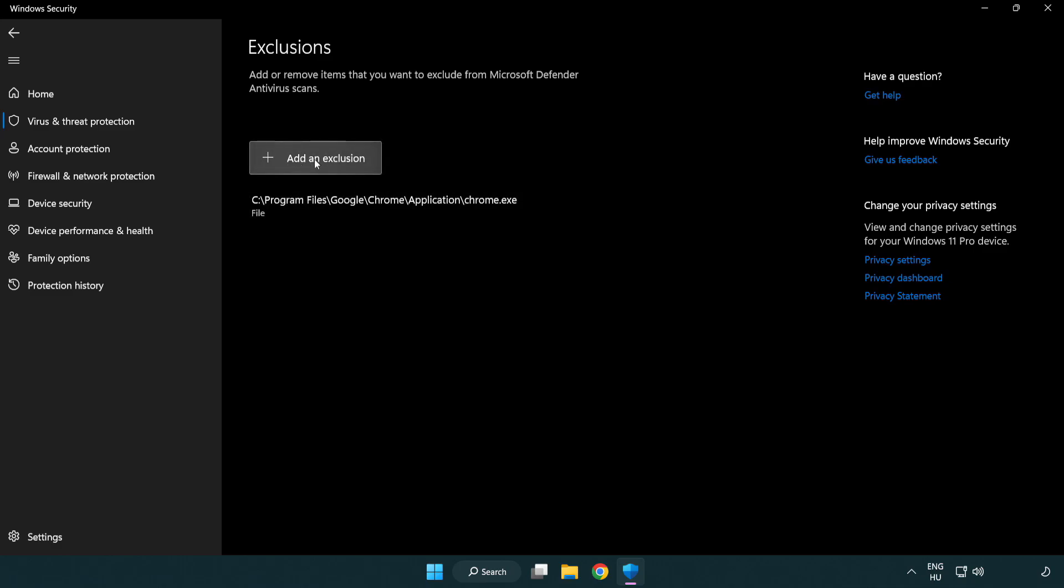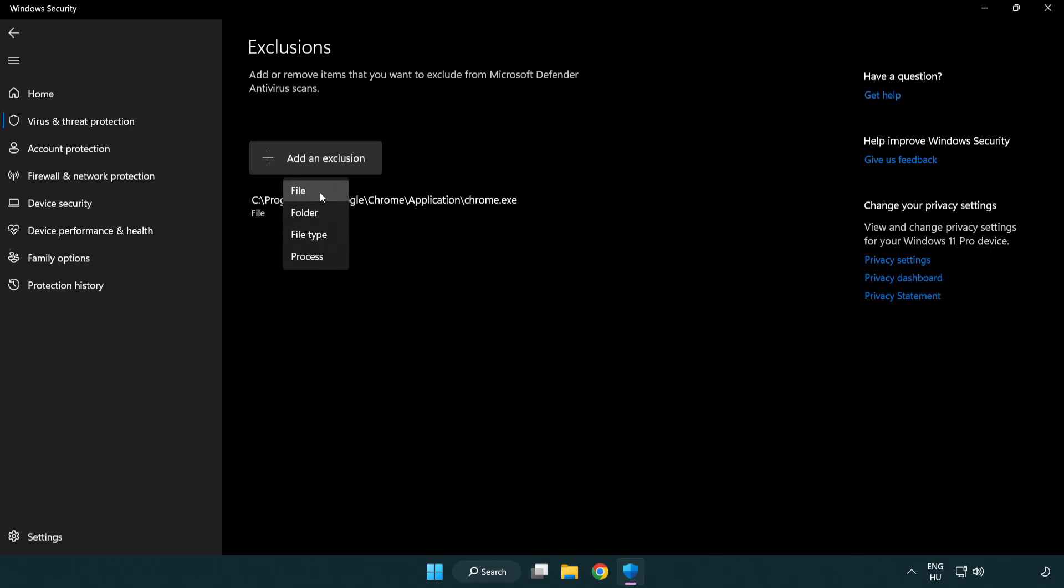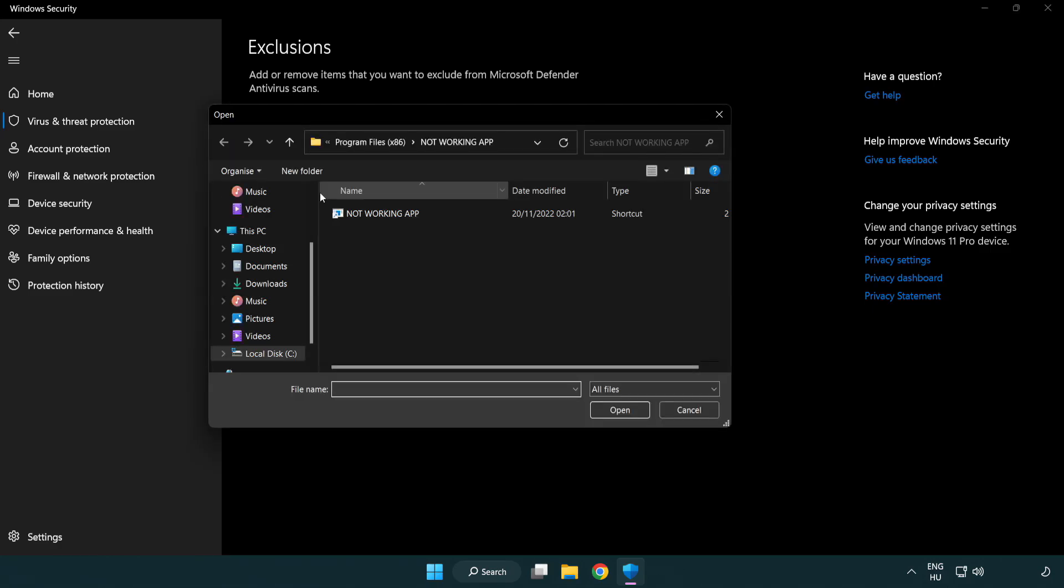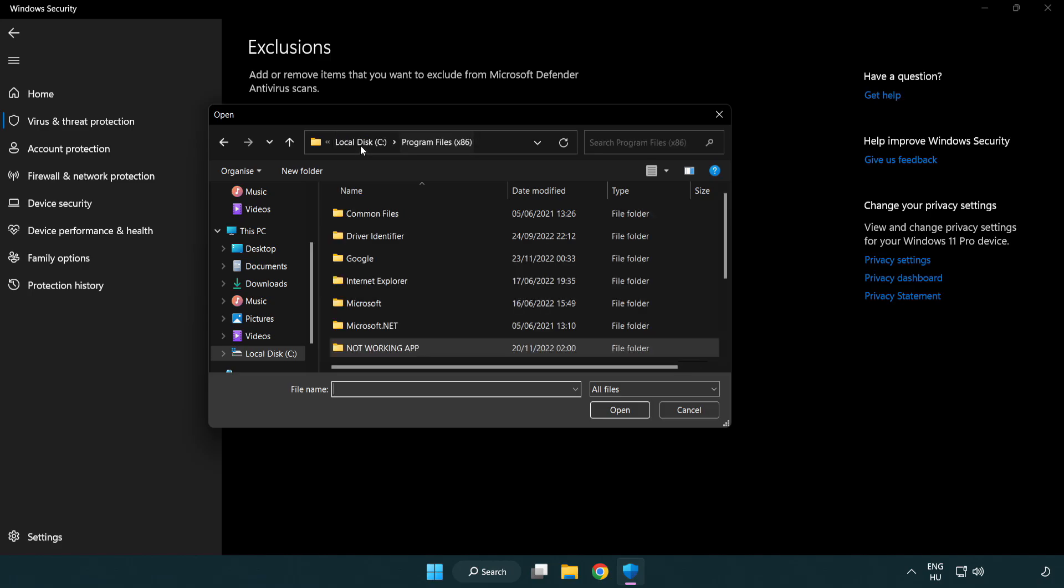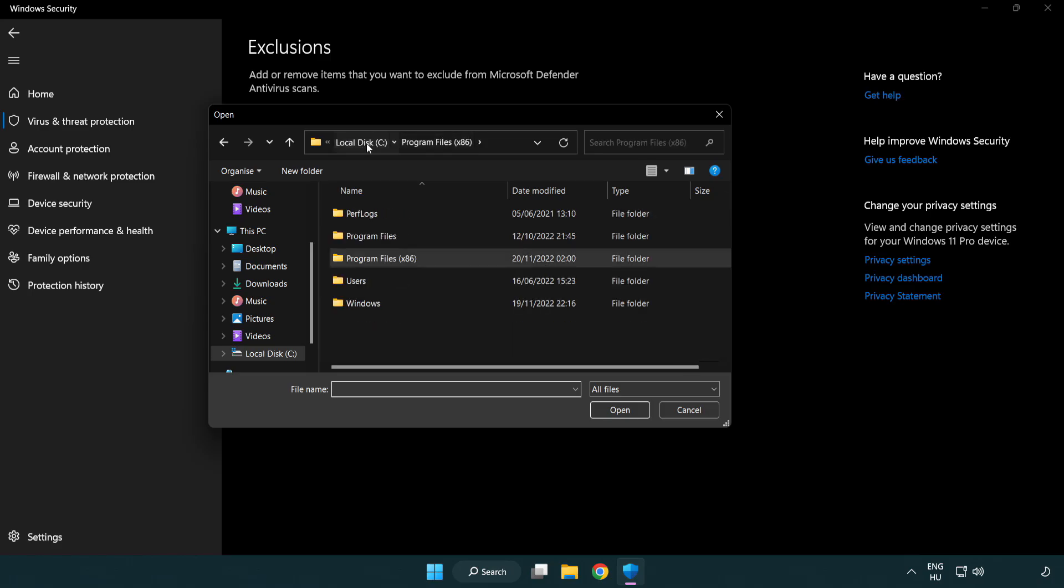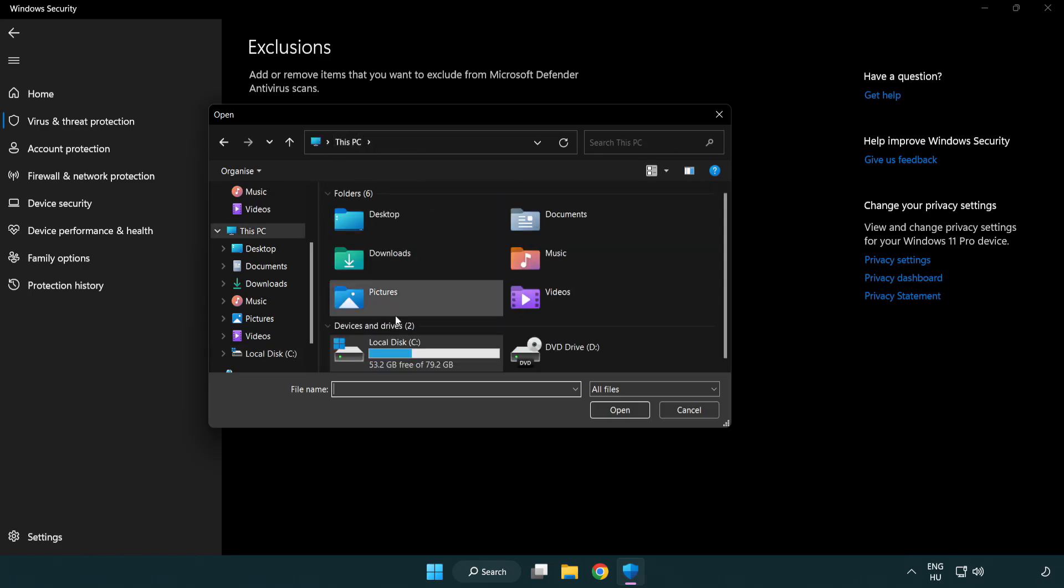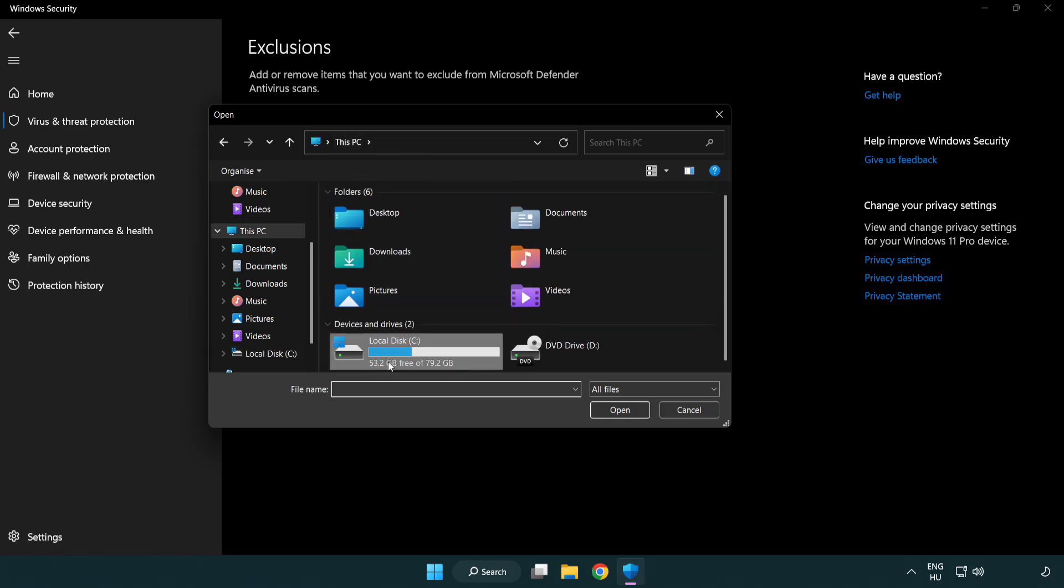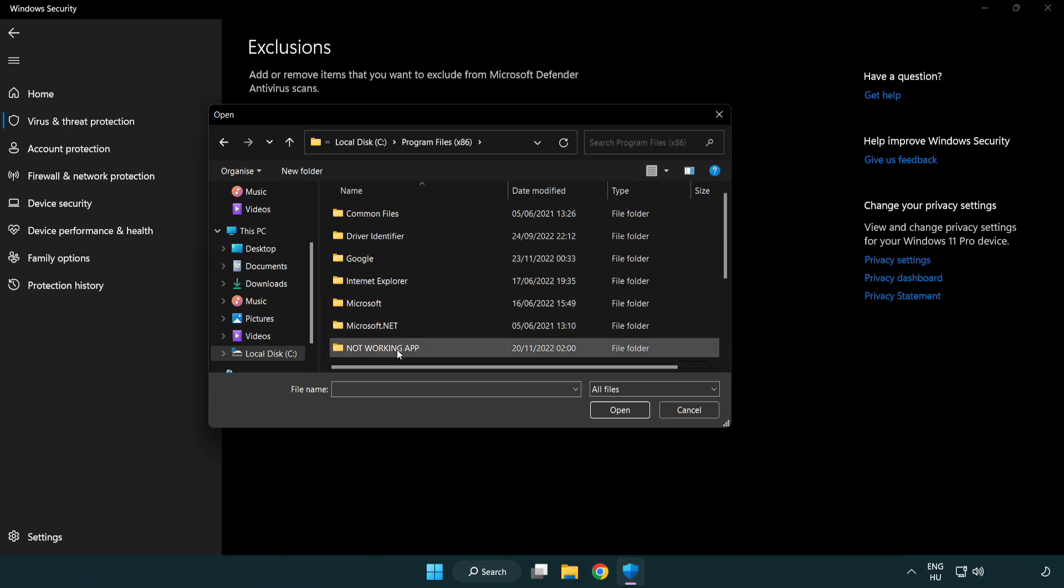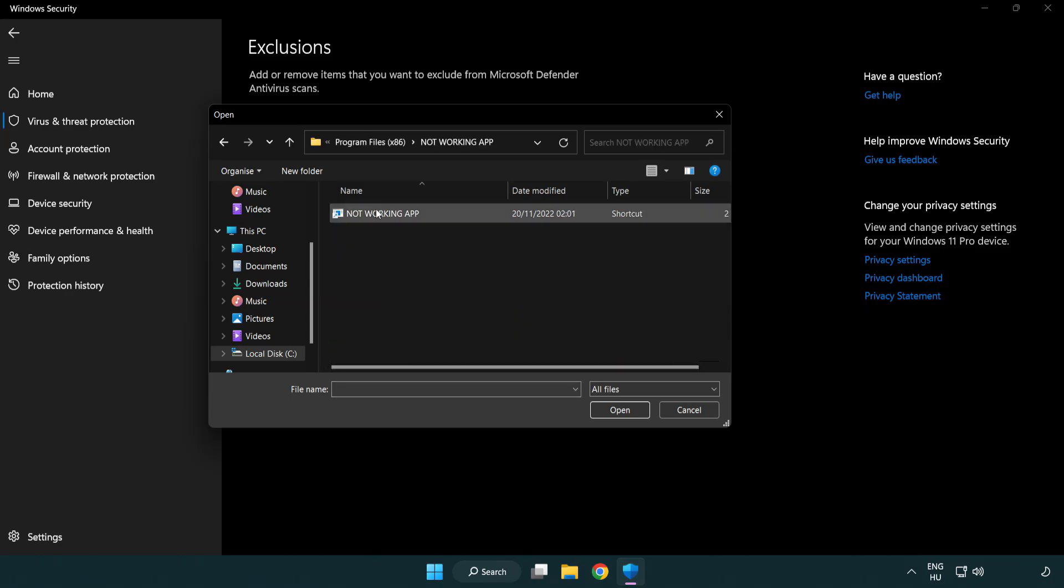Add an exclusion. Try file and folder. Find your not working application. Select and click open.